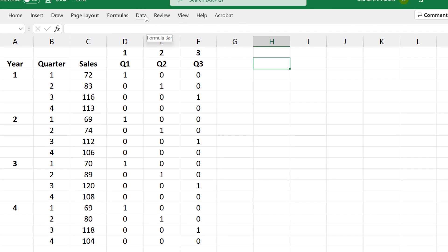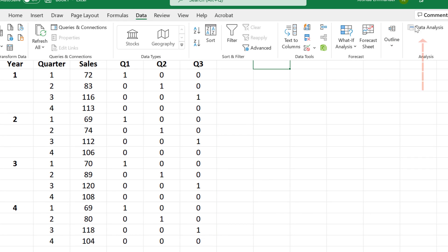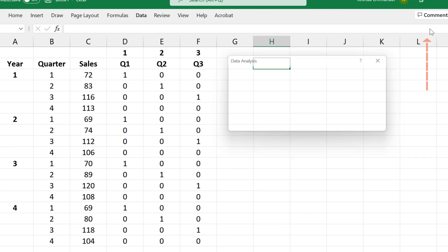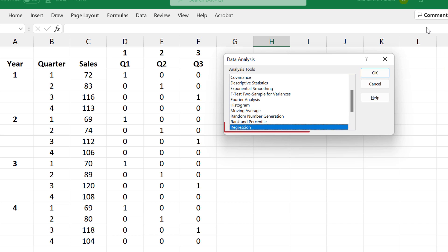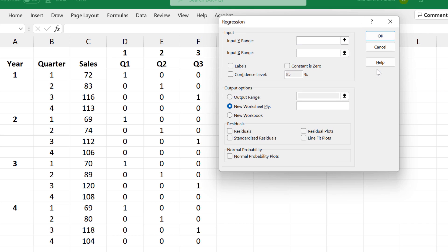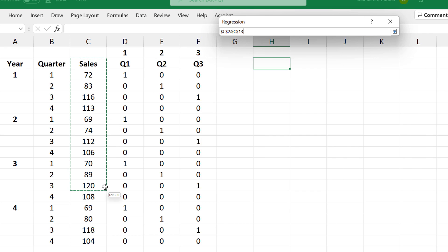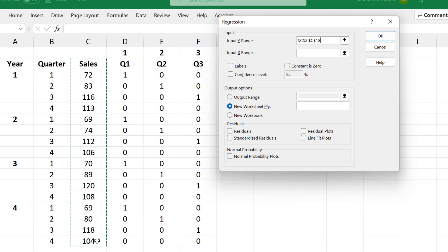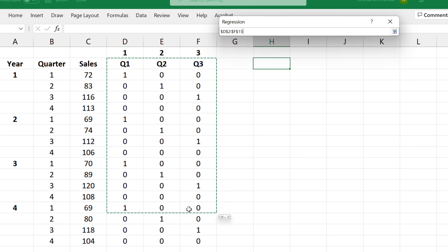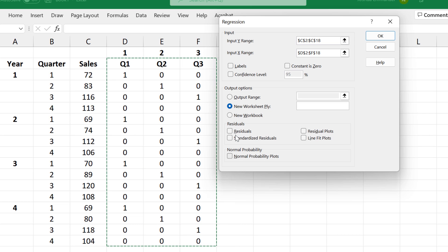To run regression, click data, data analysis, select regression, click OK. For the Y range, select the time series values, and for the X range, select the indicator values. I'm going to check labels here because I selected the titles.